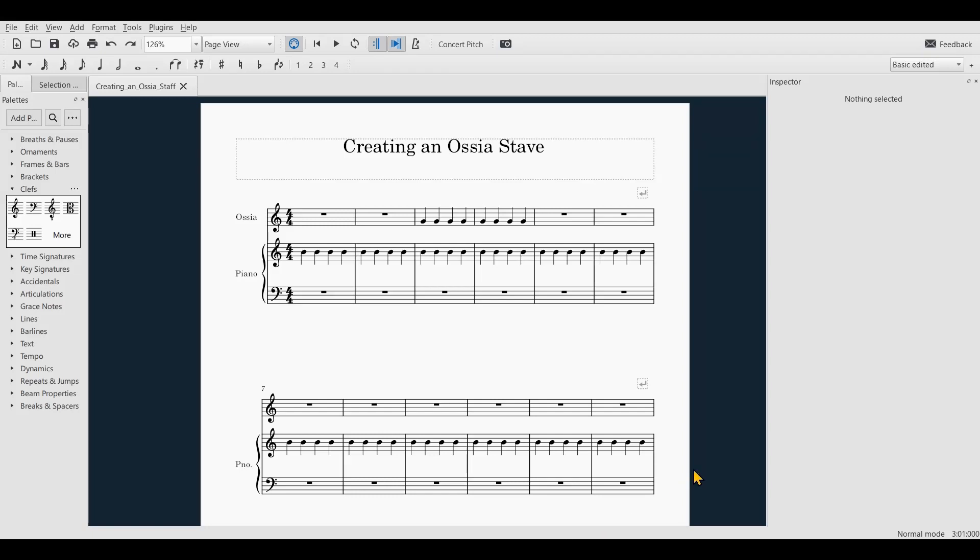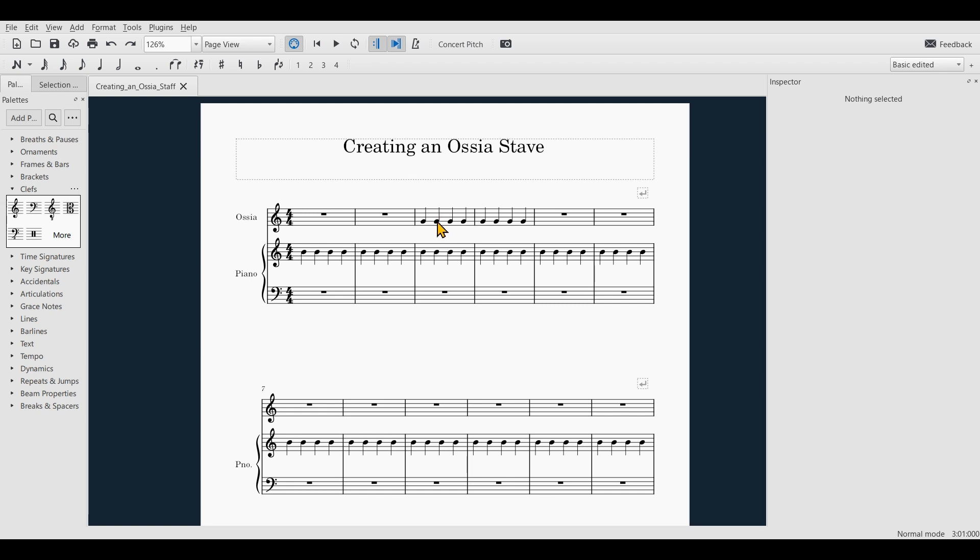In this video I want to show how you can configure a stave to work as an ossia. Basically what I want to see is that this stave becomes a small stave that doesn't show up at all if it's empty, and then even if it contains notes, that only those bars are shown which actually contain notes.